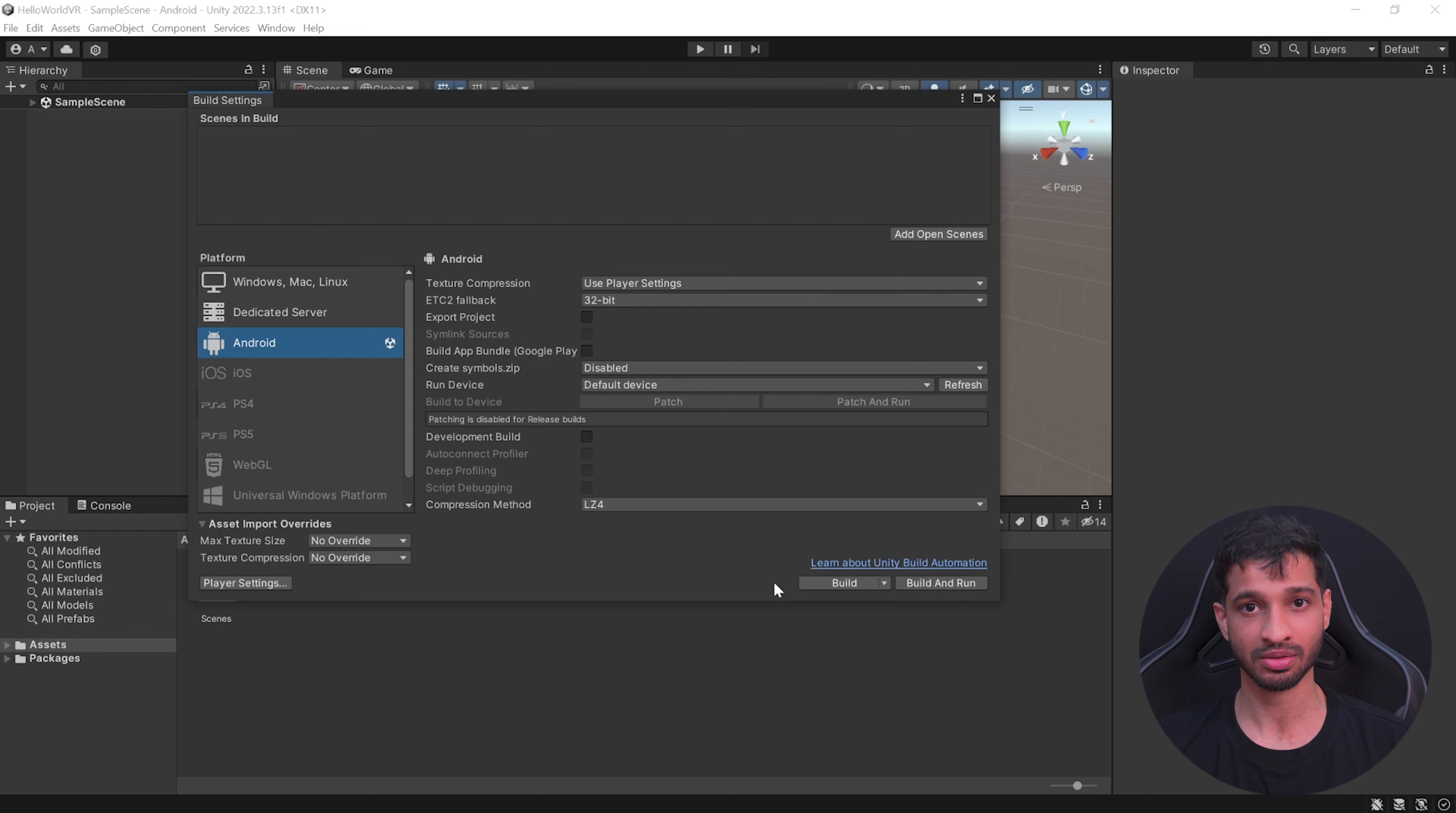Next, open the Oculus app on your mobile device and open the menu. Click on Devices and select your device, then open the Headset Settings, select Developer Mode, and enable it.